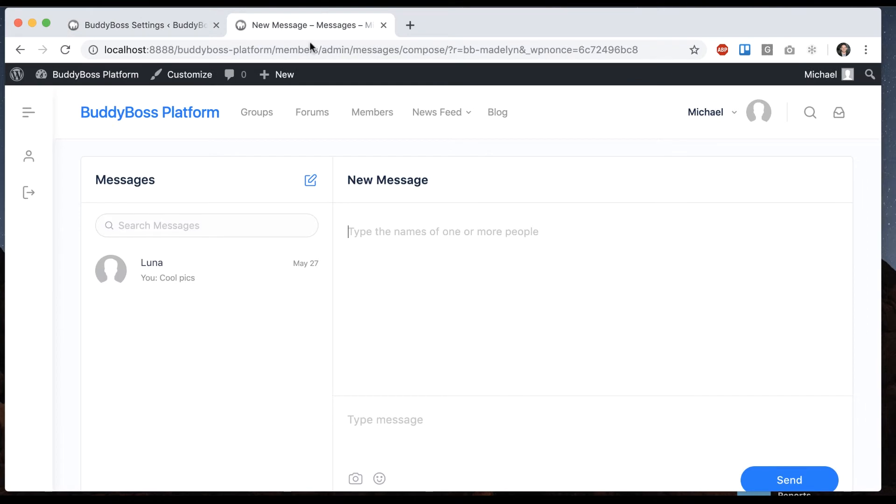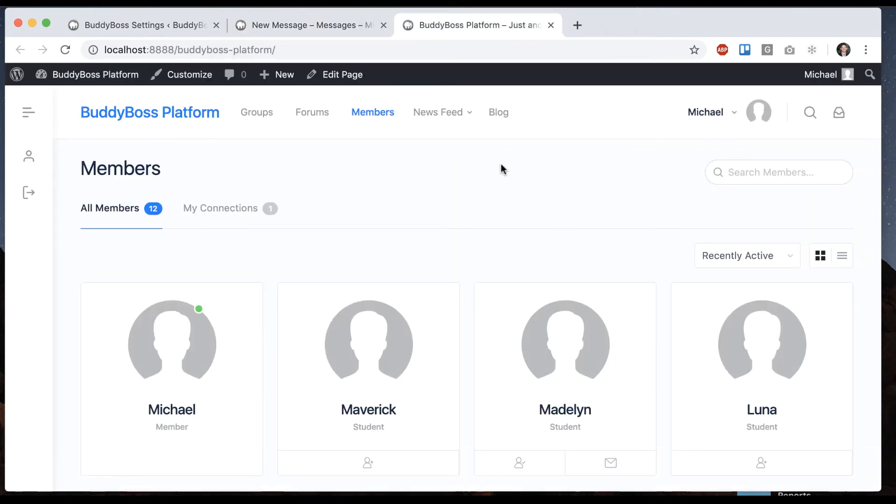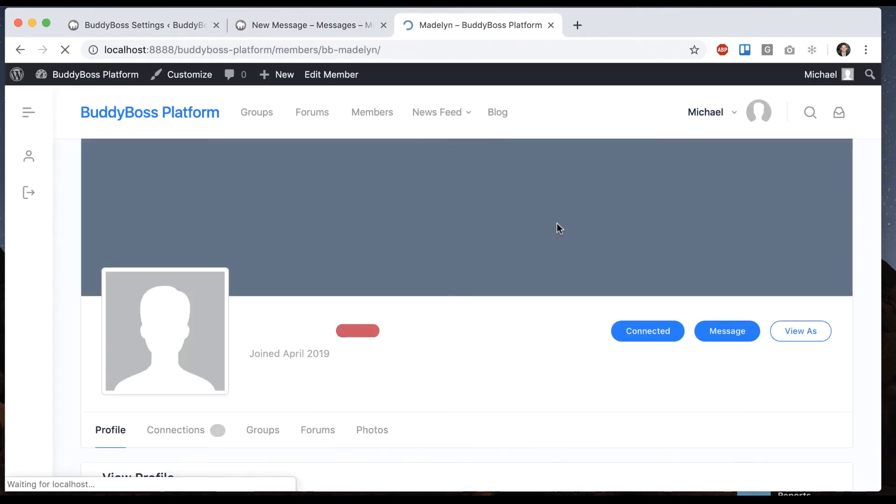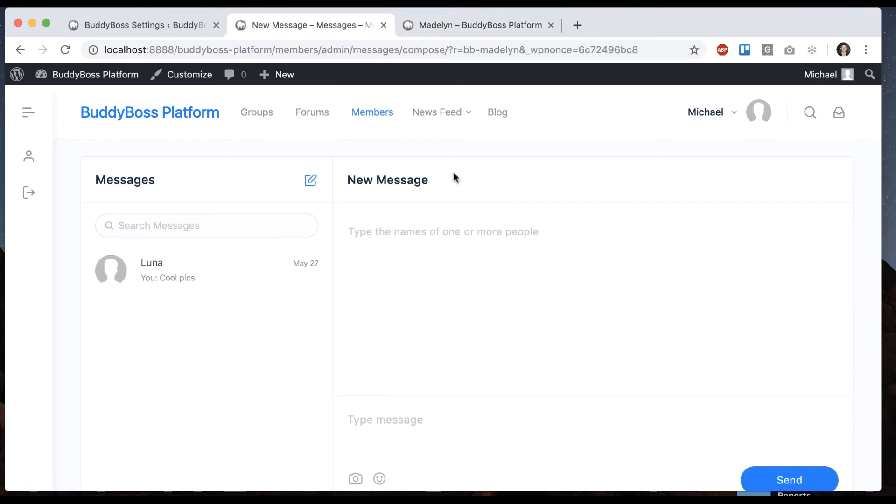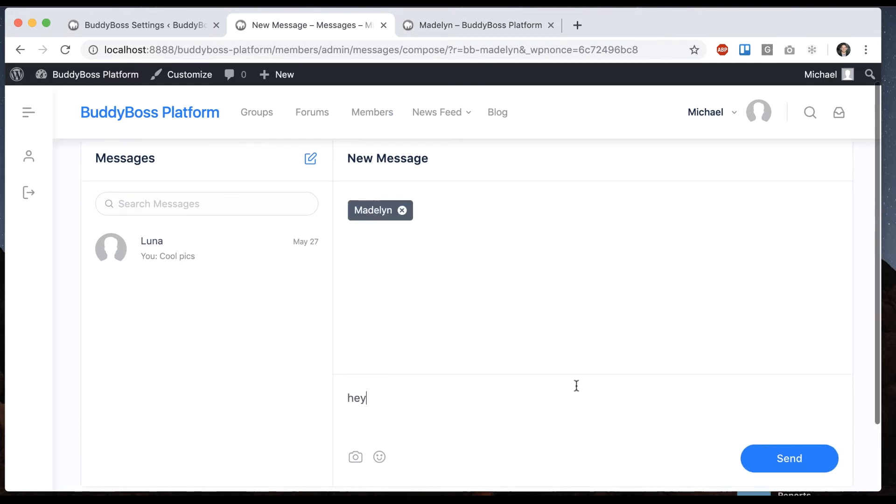Now here if I go to members, we can see that Madeline I am connected with her. So if I want to send her a message, it's going to work.